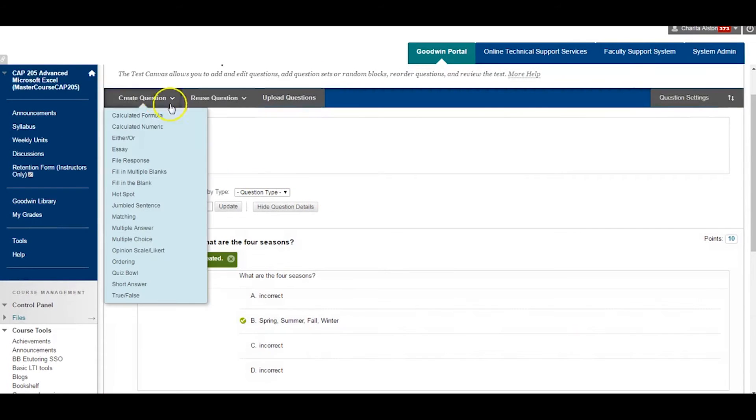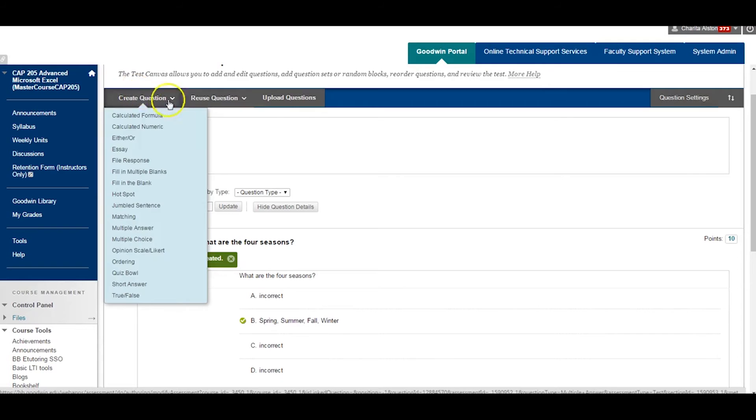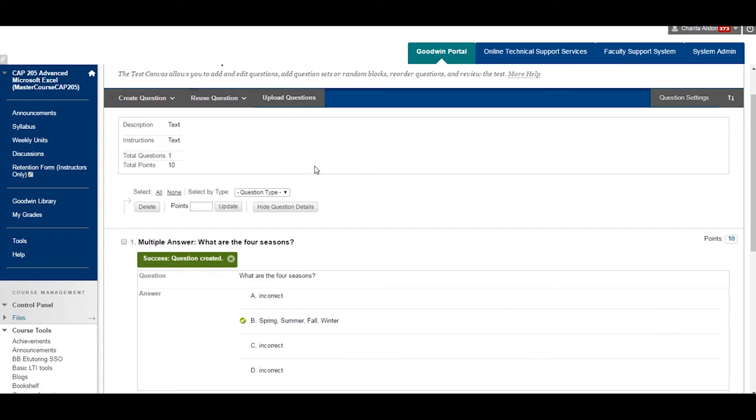You will return back to the questions page. You can add additional questions by repeating the steps, starting with selecting Create a Question from the menu.